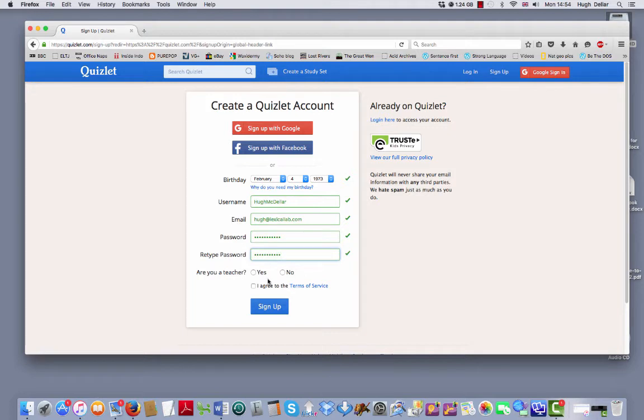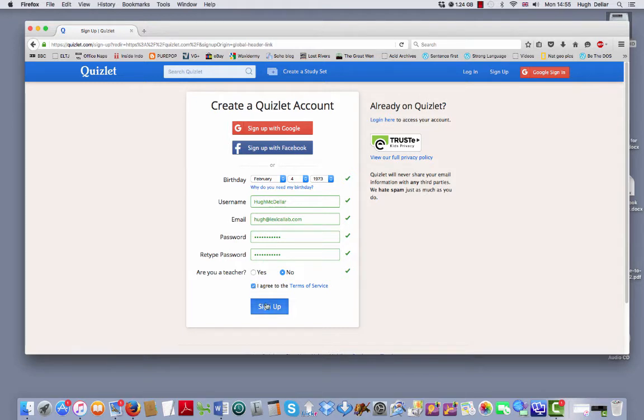Are you a teacher? For you guys, put no. I agree to the terms of service. Click yes, sign up.